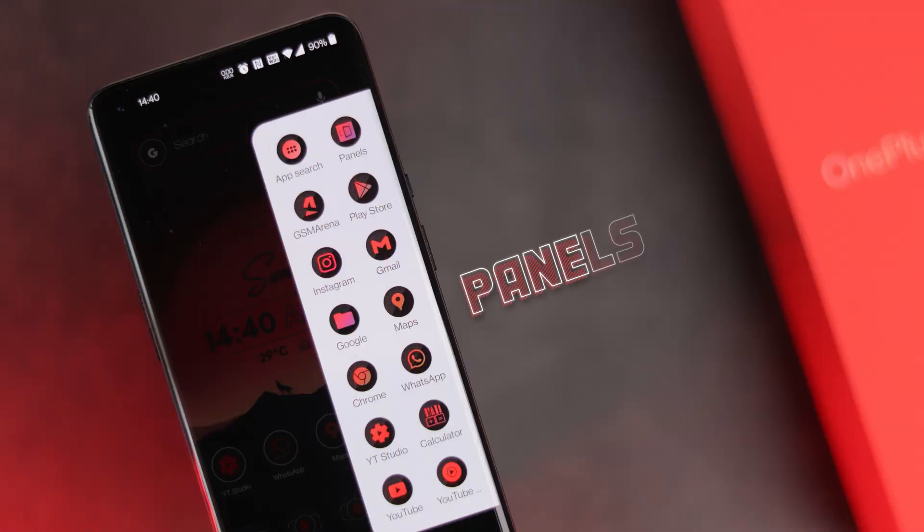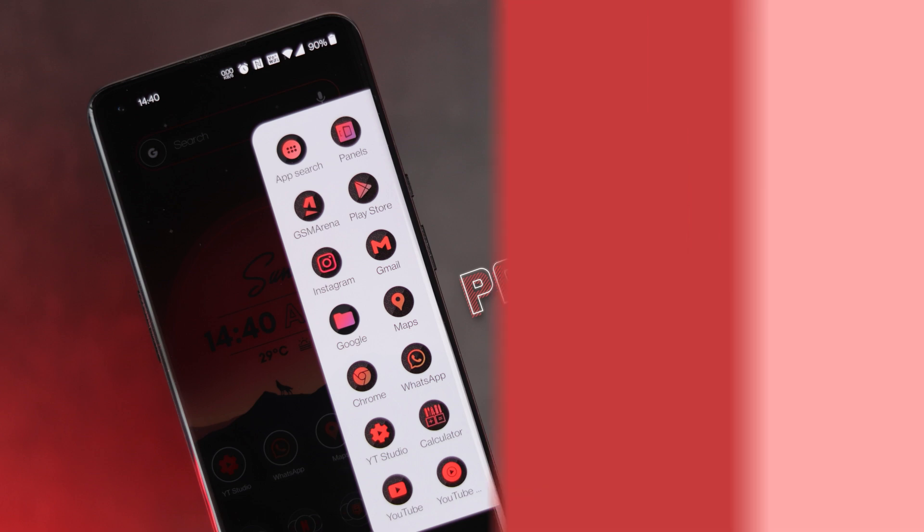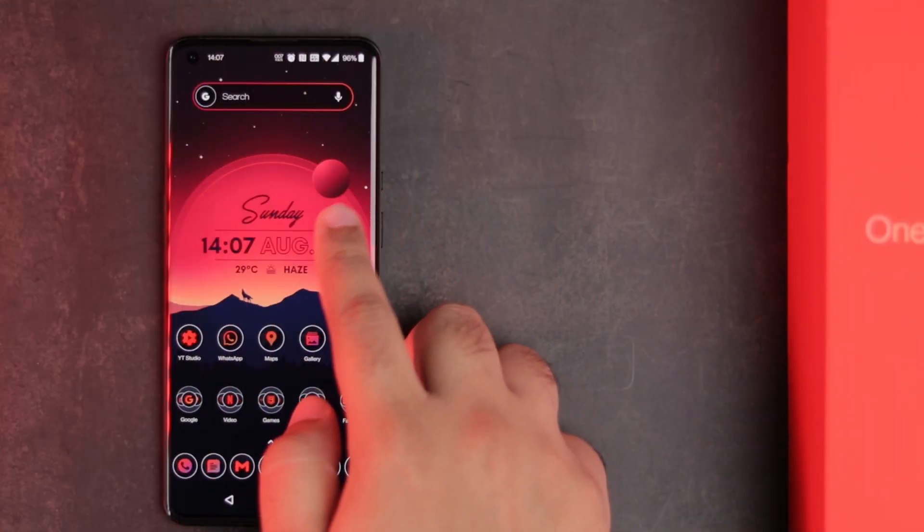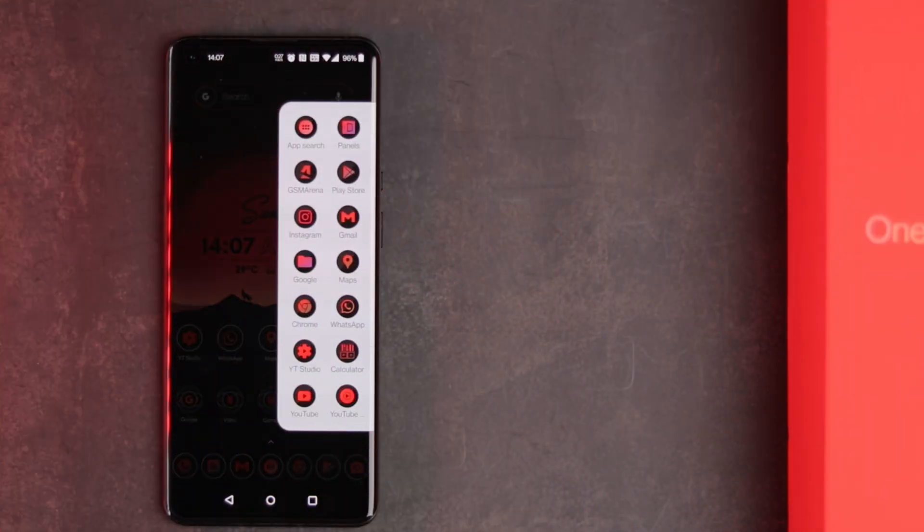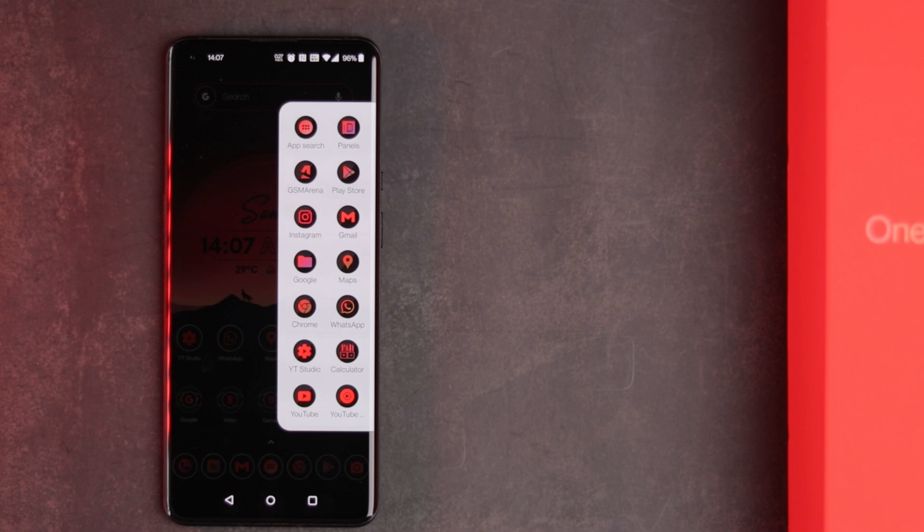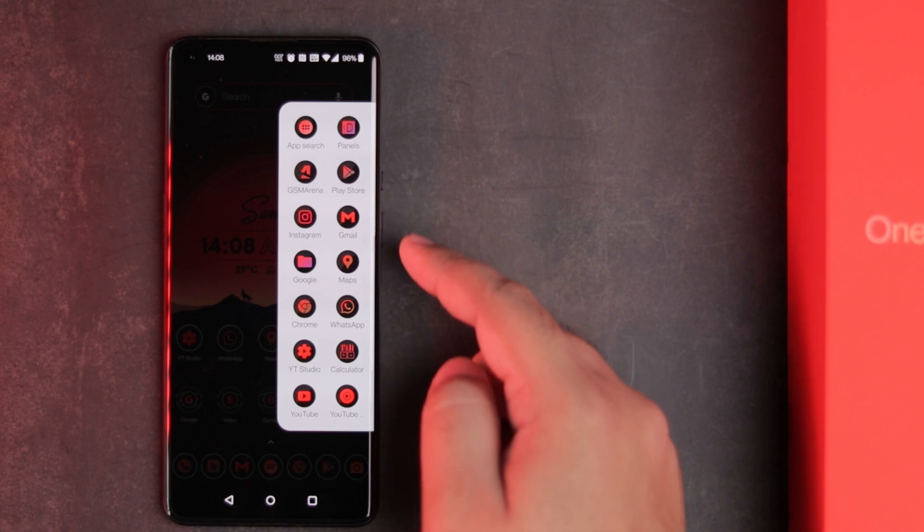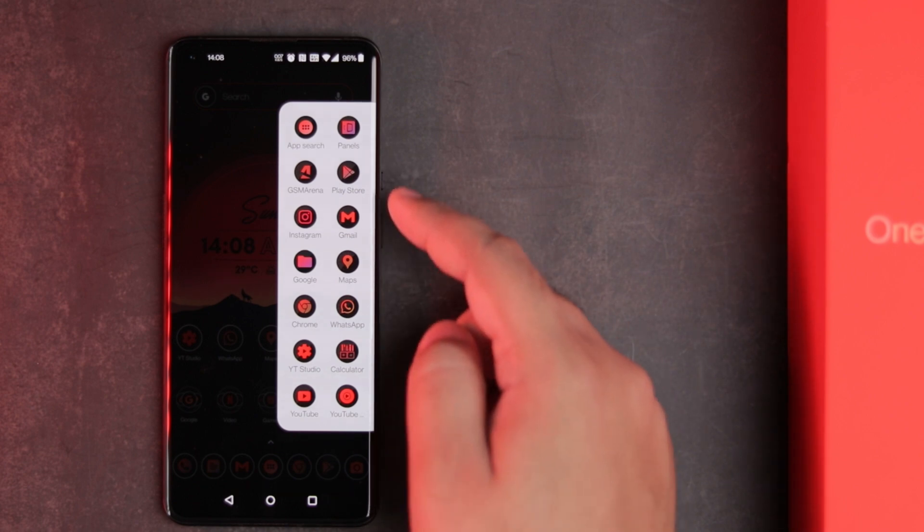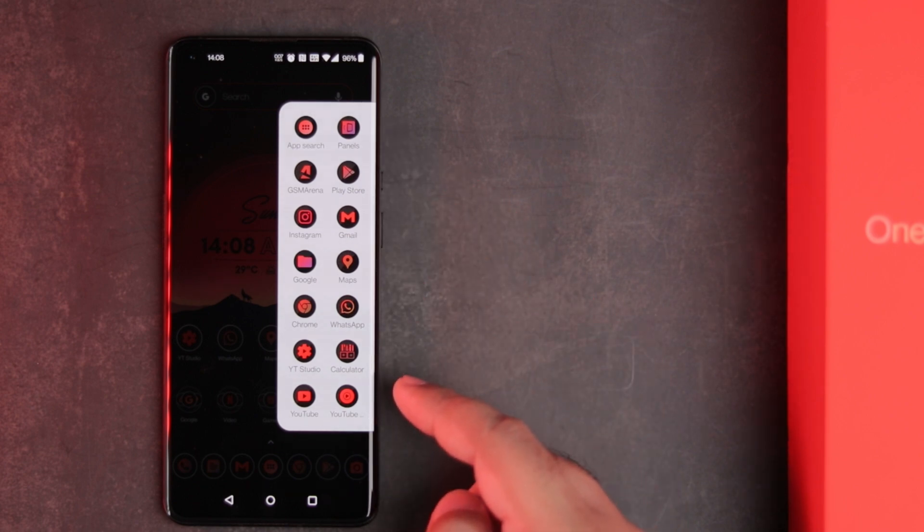Next app on the list is the Panels app. Another thing I missed from my Samsung phone was Edge Panels. And with the Panels app, I got similar functionality on this OnePlus phone. You can add your most used apps here for easy access.